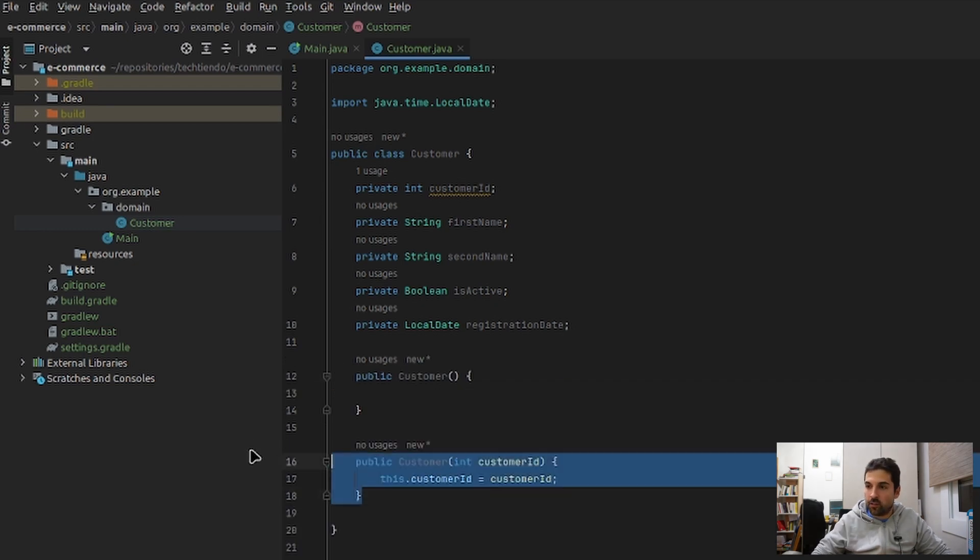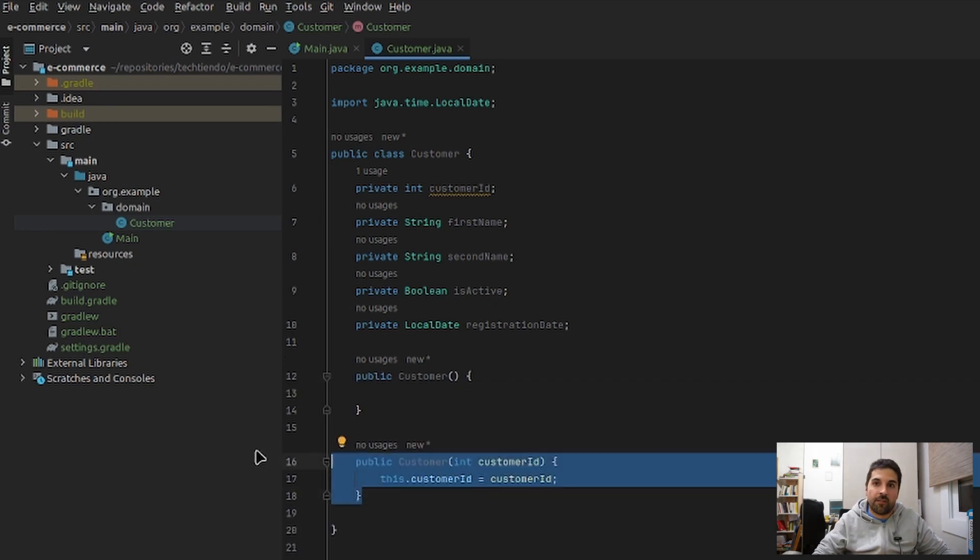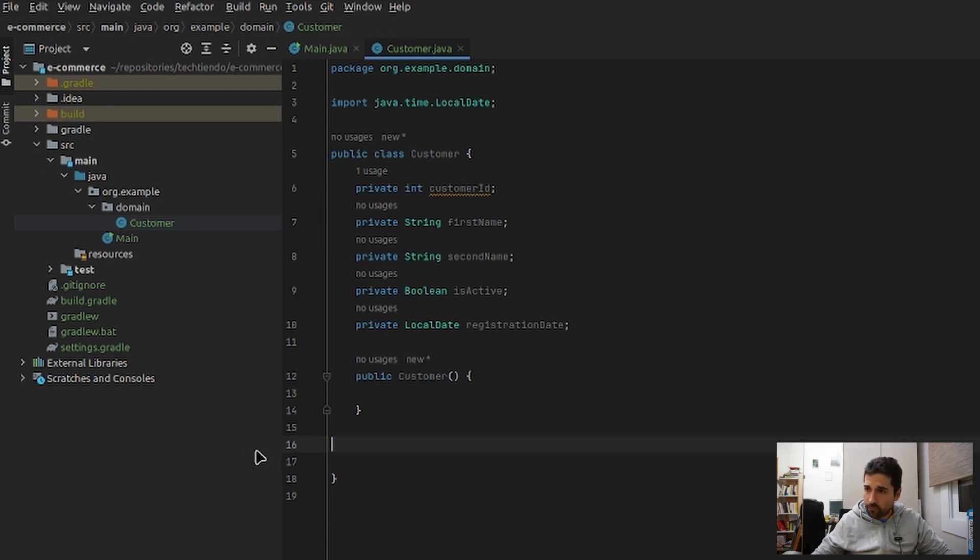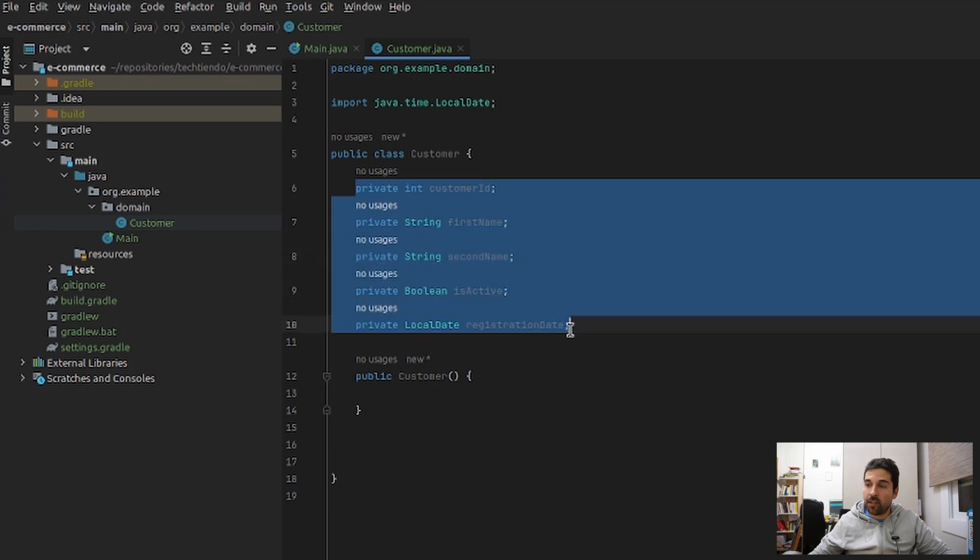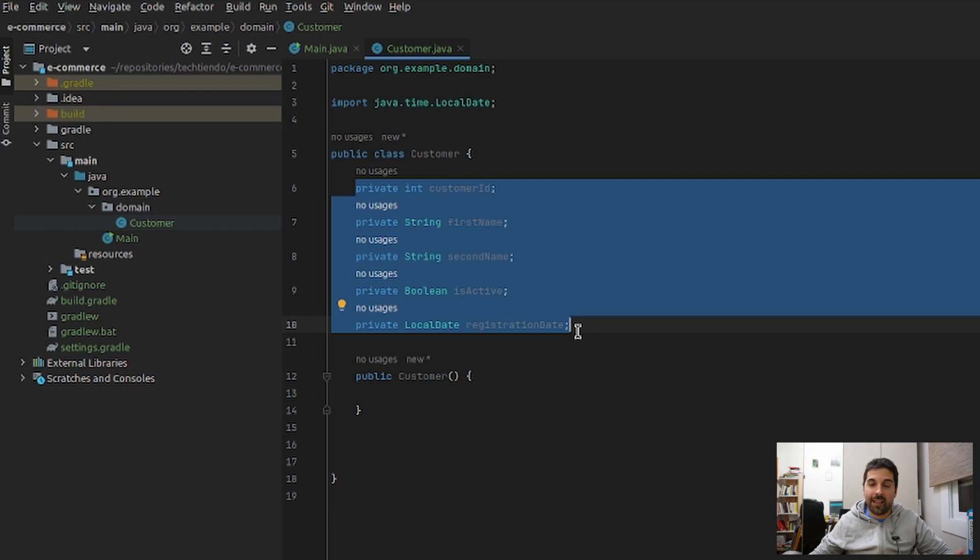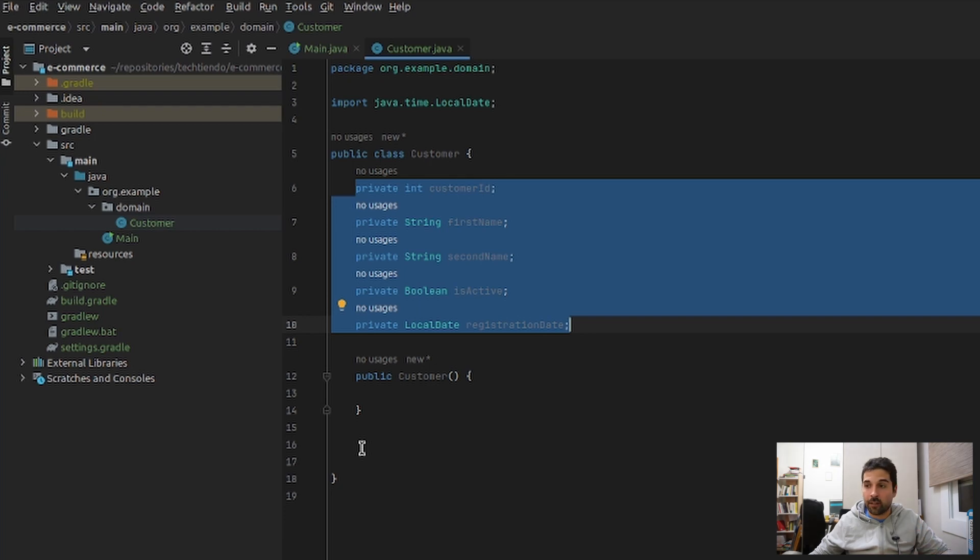I'm going to delete this one as for now it's not needed. Once we are done with the constructors, we need to access this information and set this information if that's what is required in the application. So we need getters and setters. I'm going to develop just one setter and one getter, and then the others we are going to use the IDE to simplify the process.